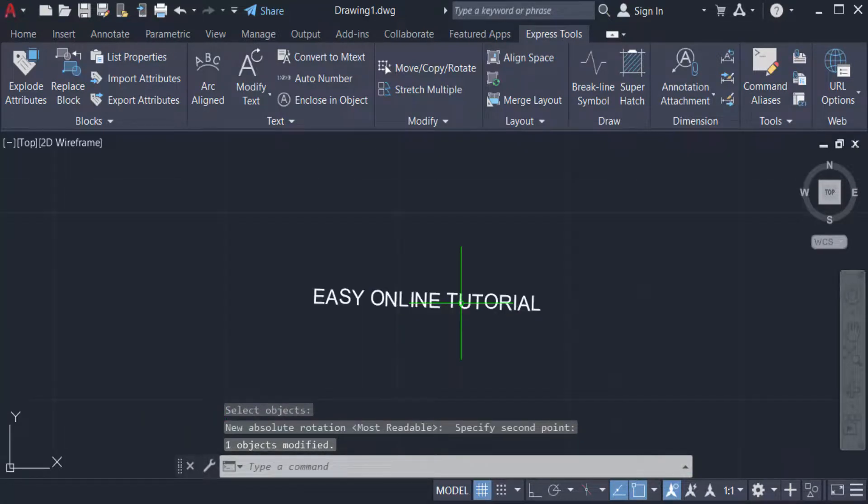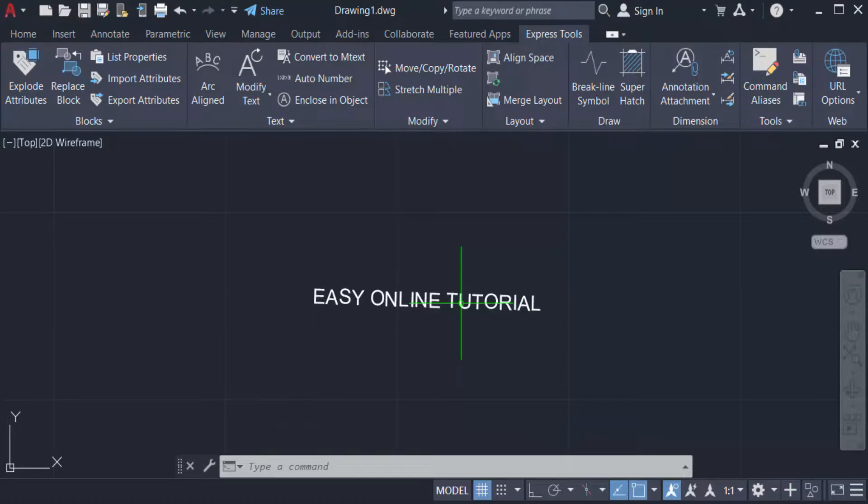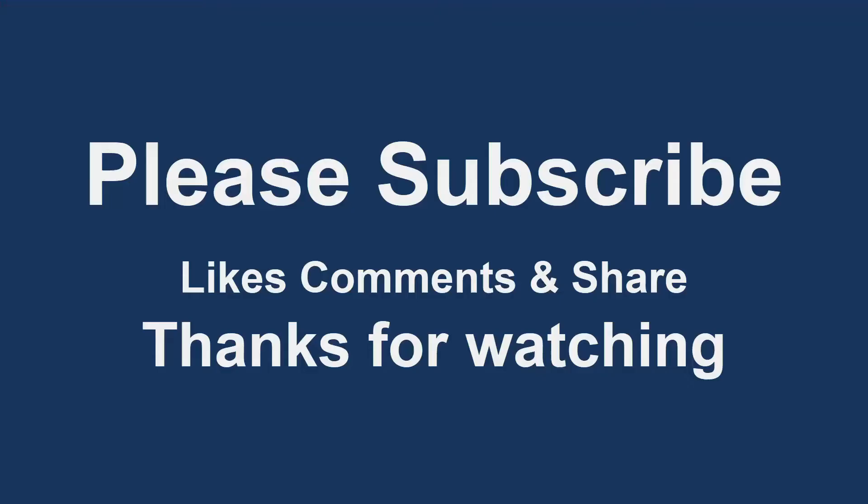So these are the three ways to rotate any text in your AutoCAD drawing. I hope you will enjoy this video. Thanks for watching and don't forget to subscribe my channel. Thank you.